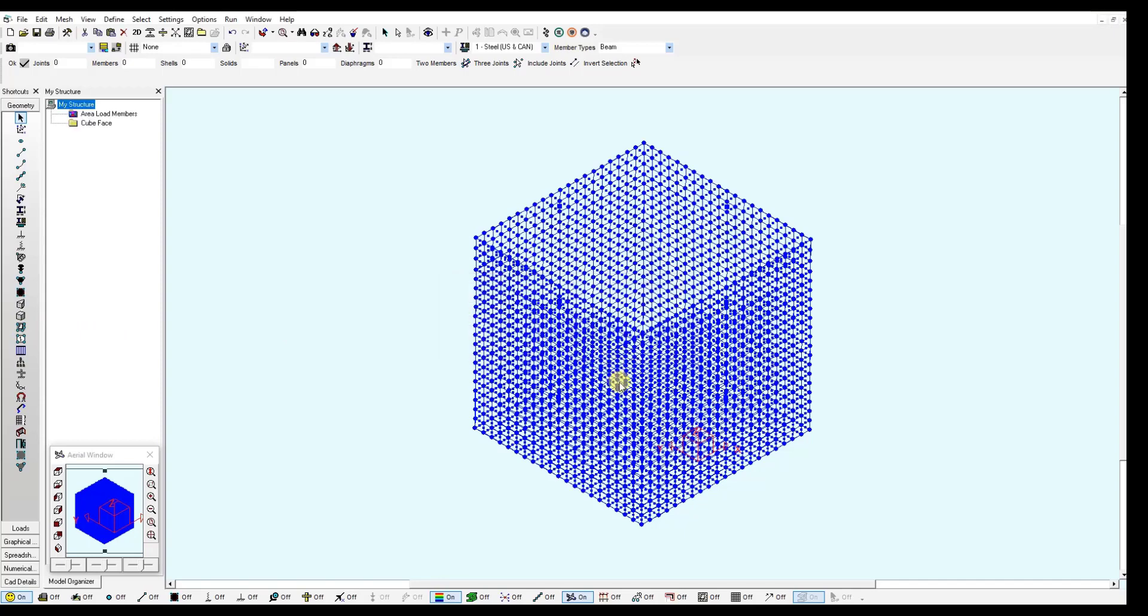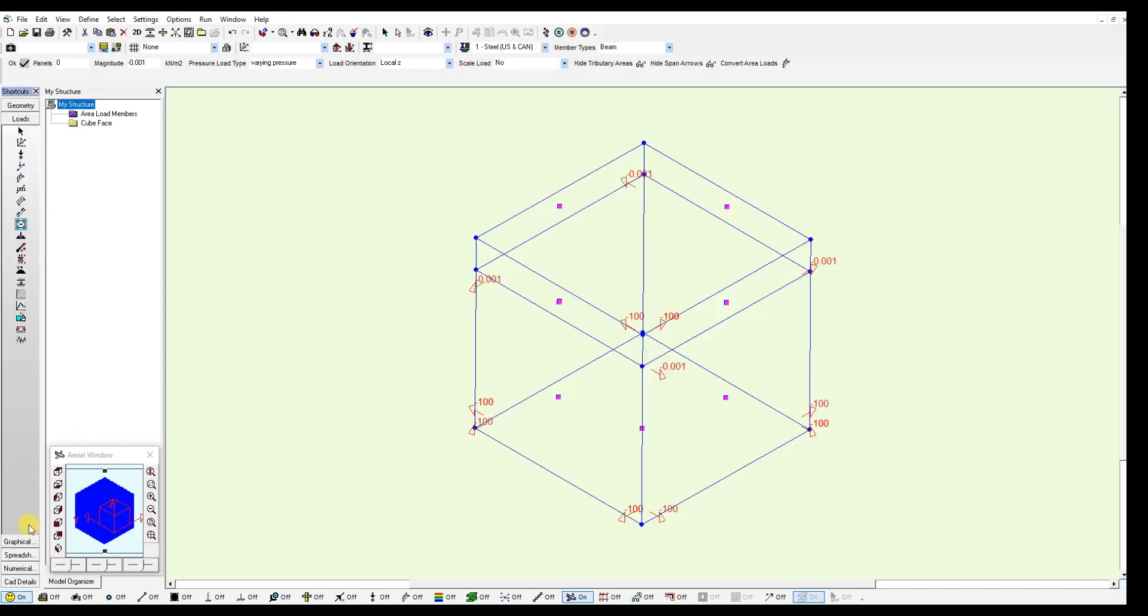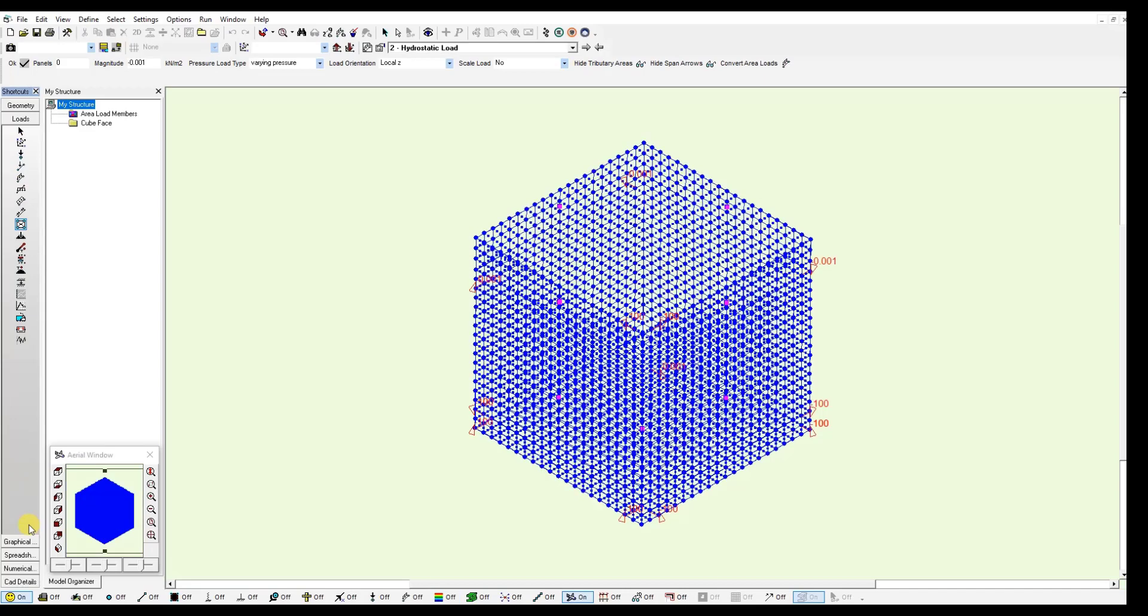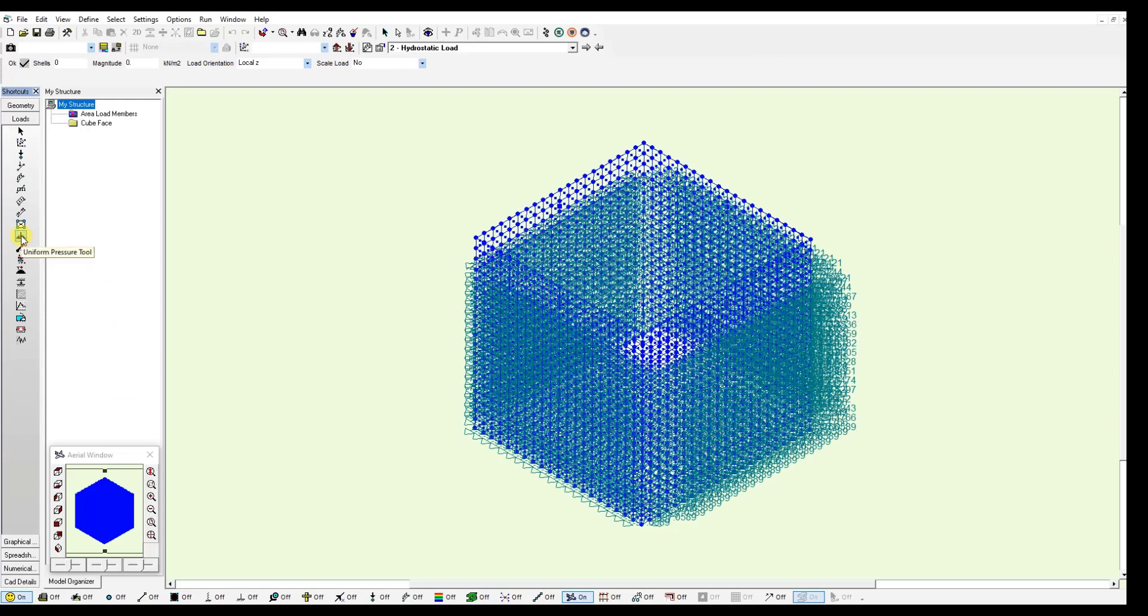Now I can go to the loads window once again to verify I have varying pressure loads on all the shells generated. So I go to loads window. Select the uniform pressure tool. You will see each shell has a value and they are changing from top to bottom.